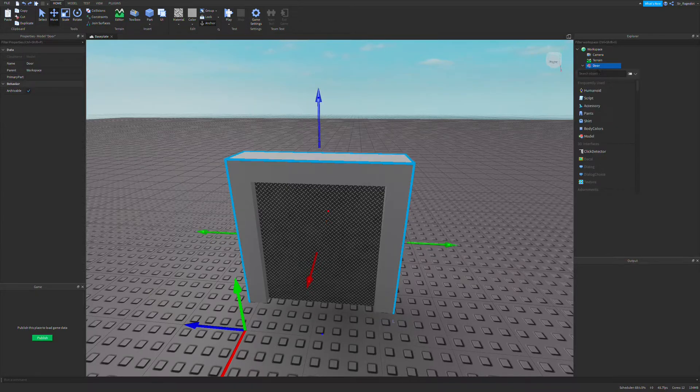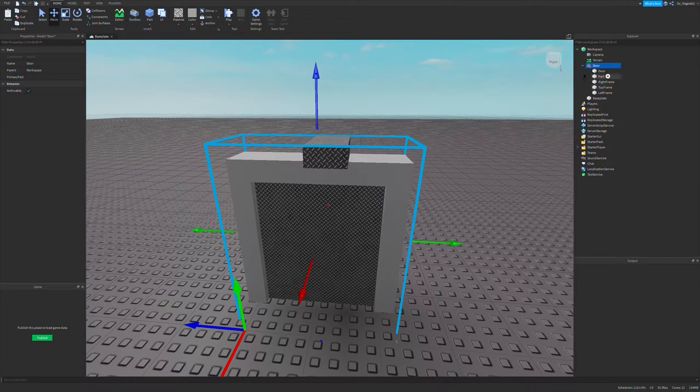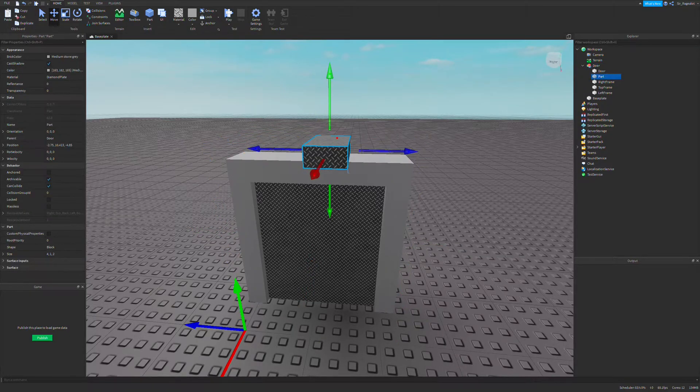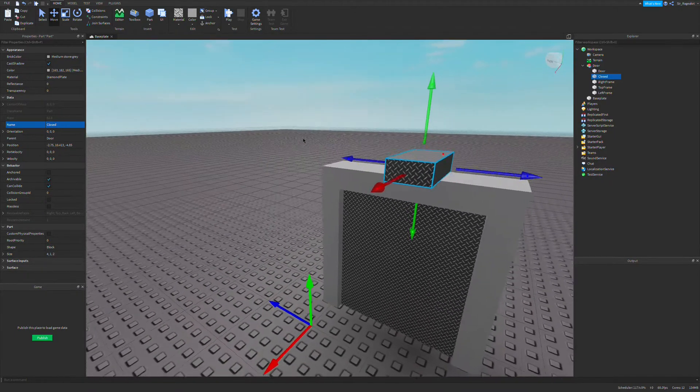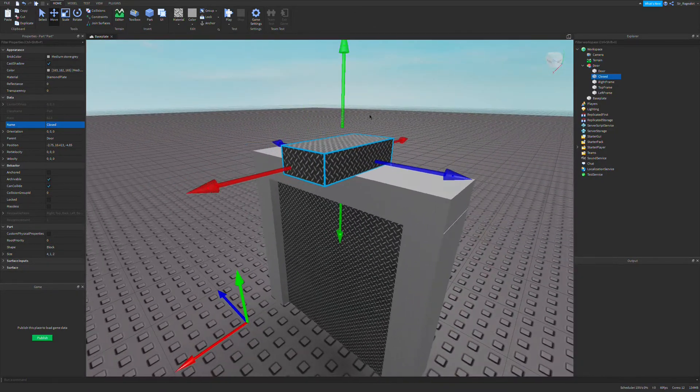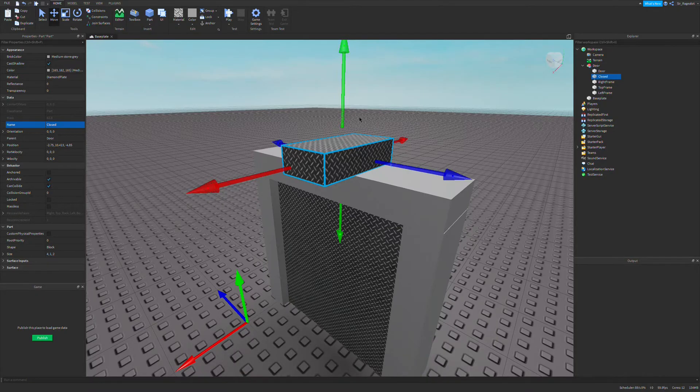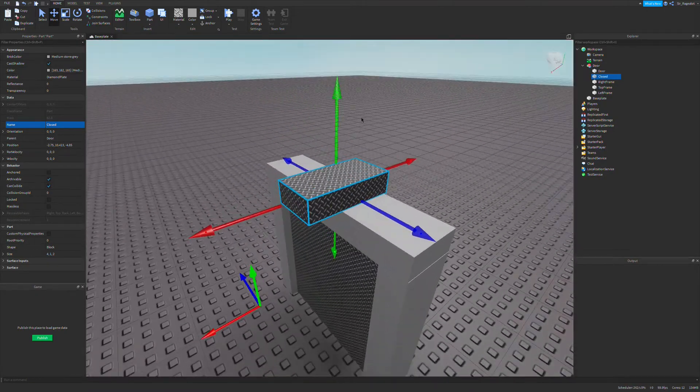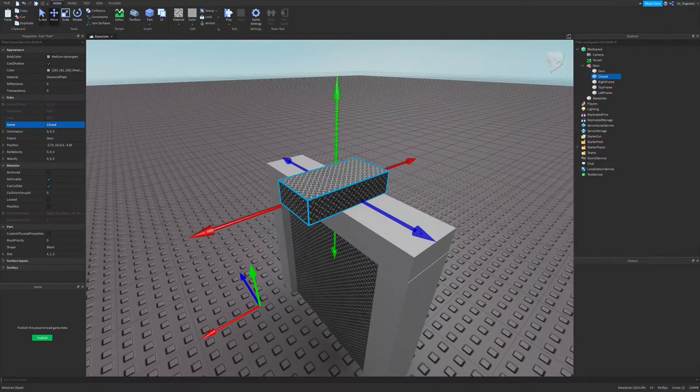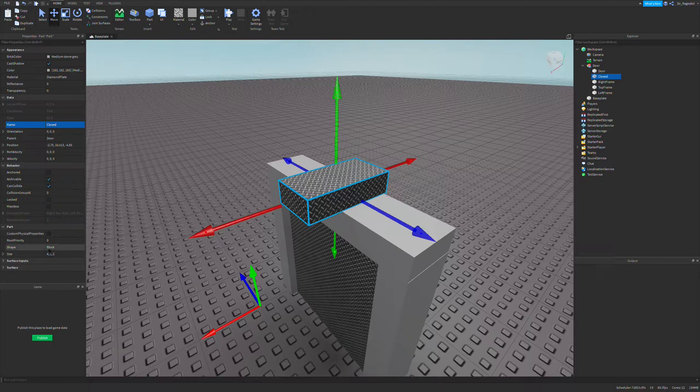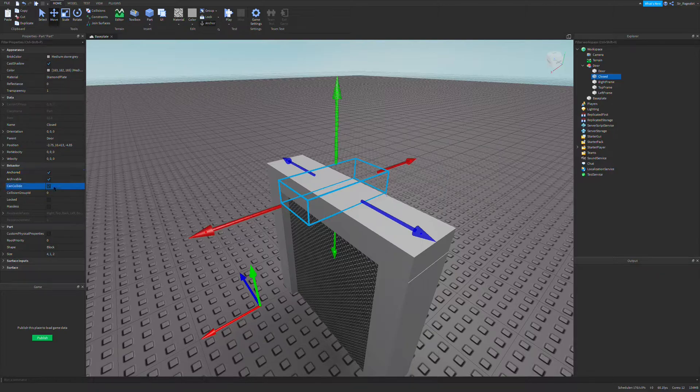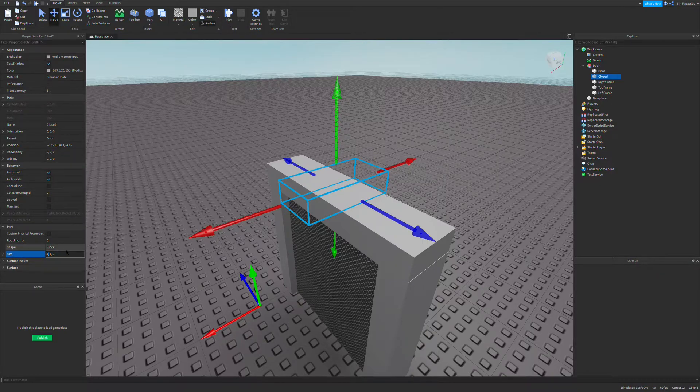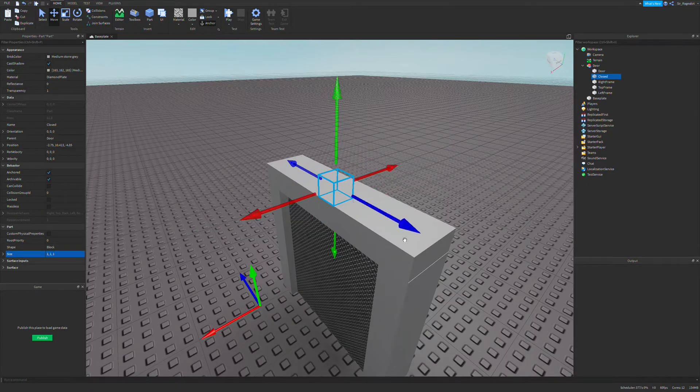I'm going to insert a part into my door model, and this is going to be called closed. What this is going to do is it's going to be the sort of reference point for a script to know where our door should be when it is closed. I'm going to make it transparent so you can't see it. I'm going to anchor it but then turn can collide off so you can't touch it, but it stays in the same spot.